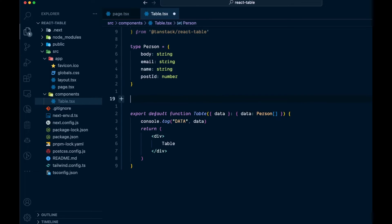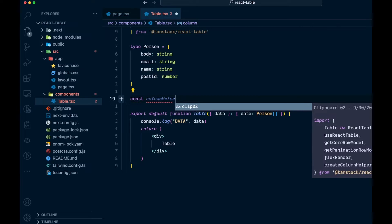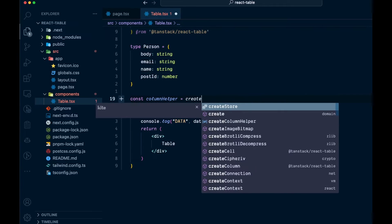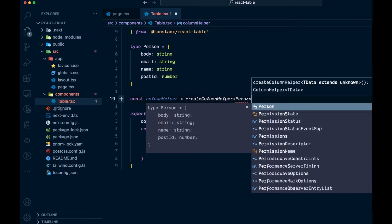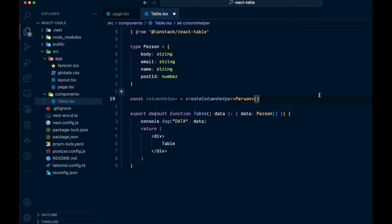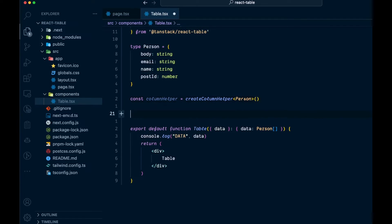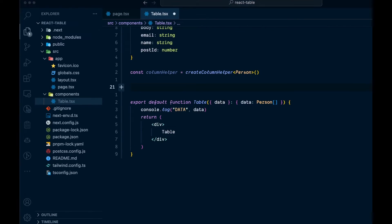Now let's create the actual columns. TanStack Table gives us something called createColumnHelper. We say const columnHelper, and that's equal to createColumnHelper with a type of Person. Then this columnHelper is going to be used when we create our columns, so let's come down and do that.